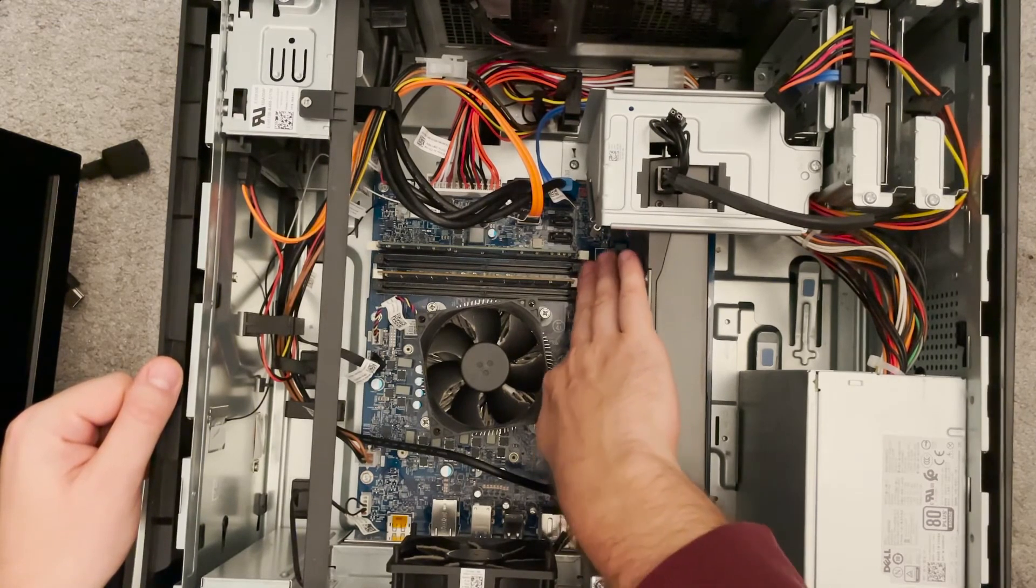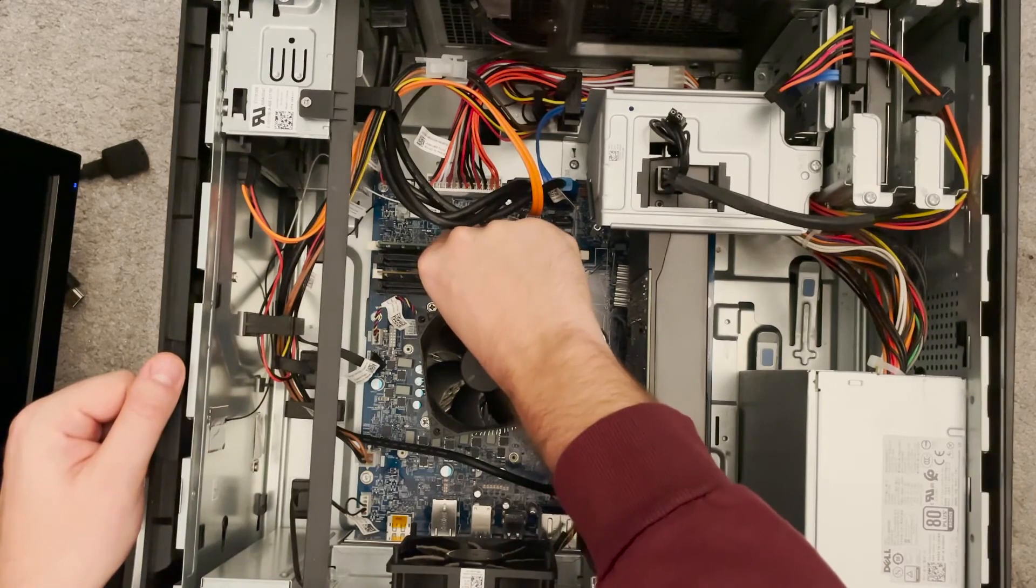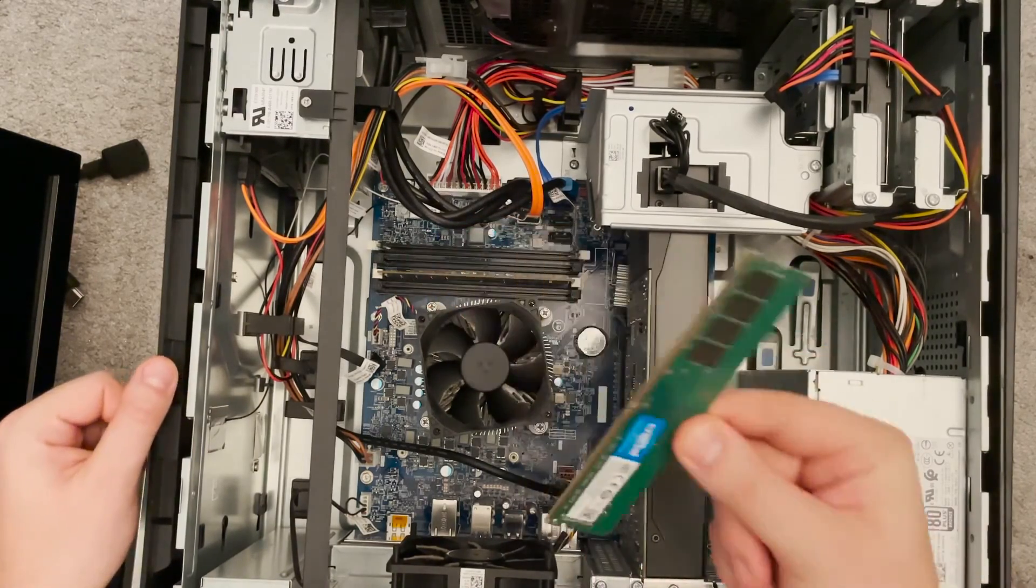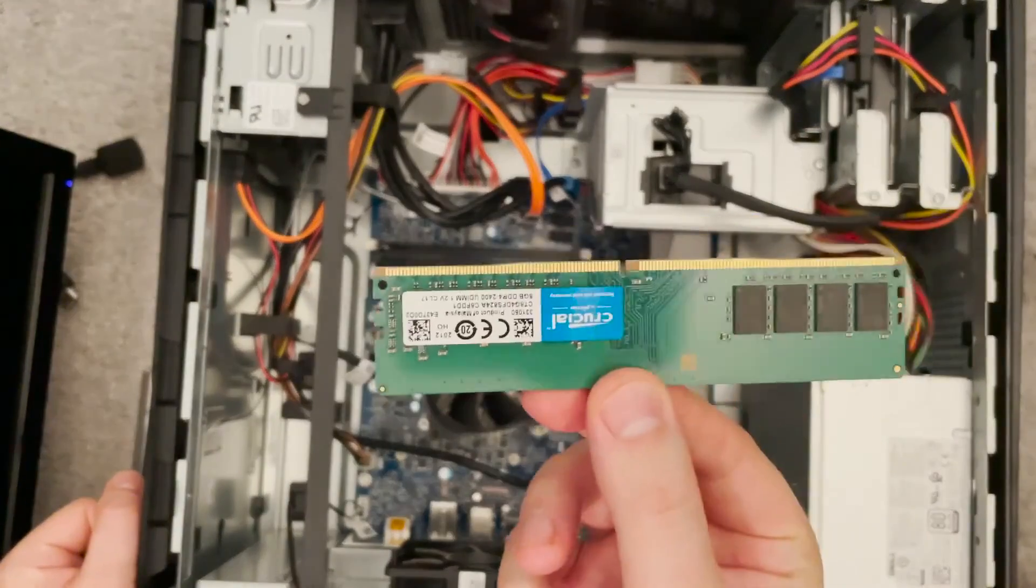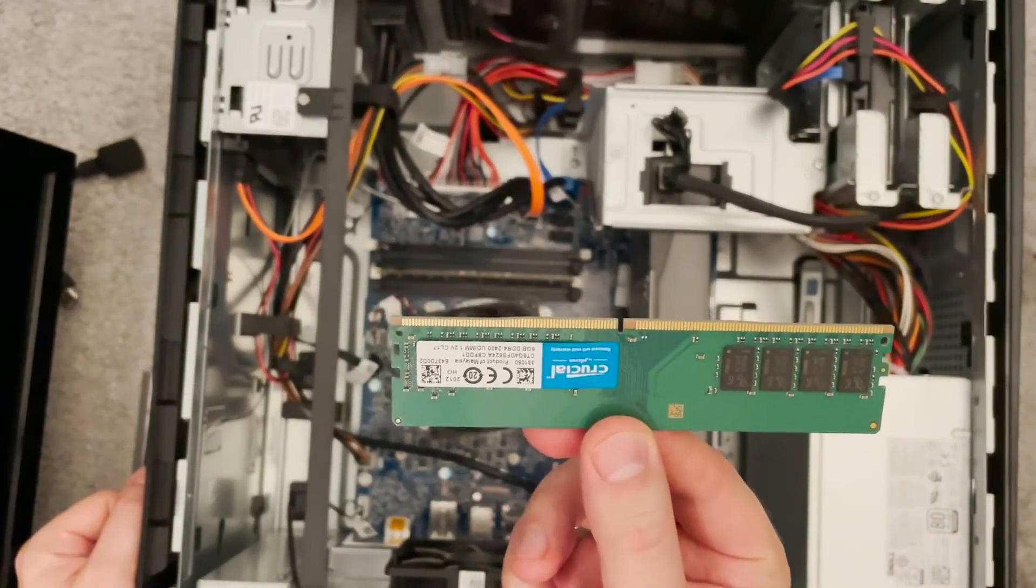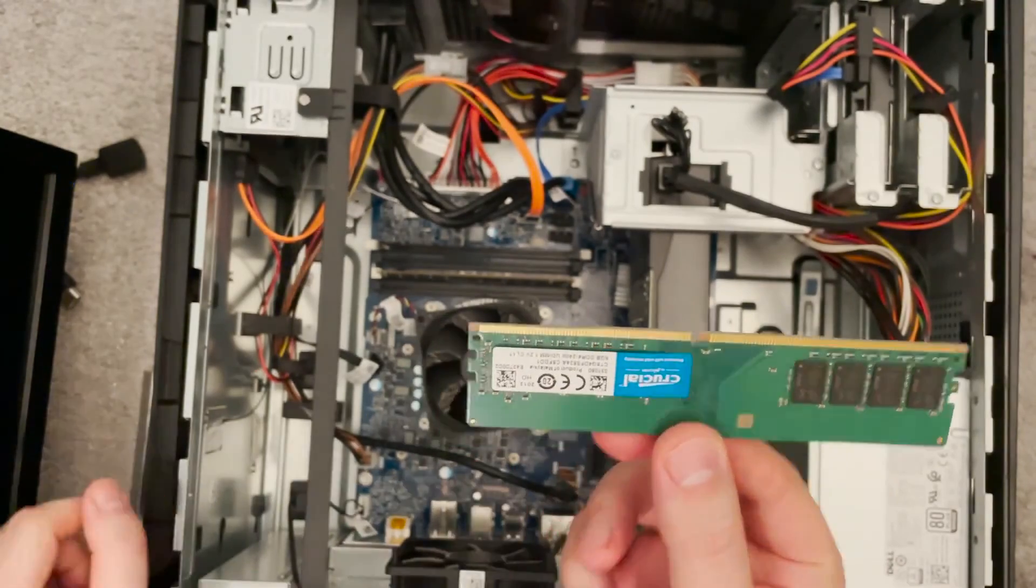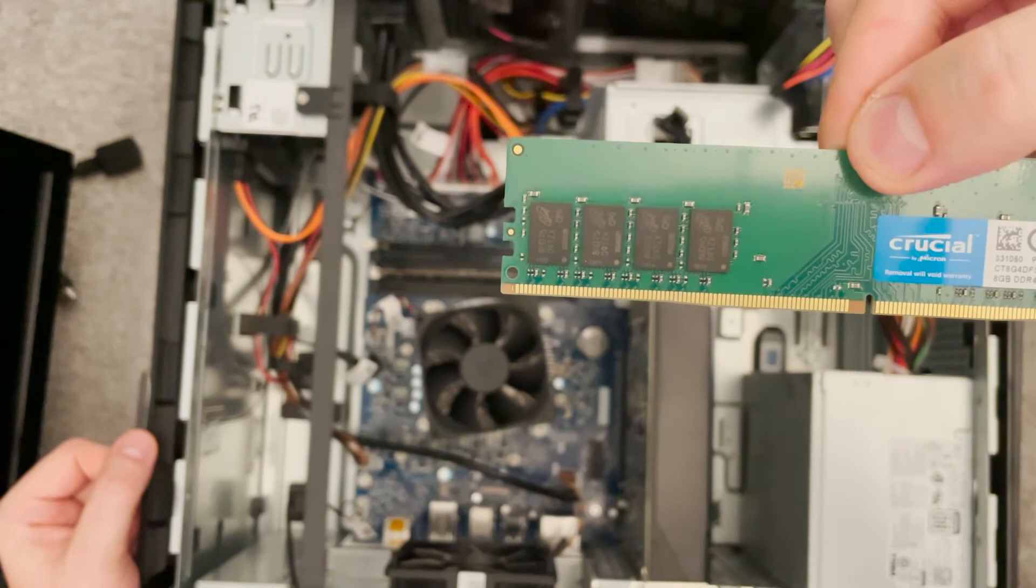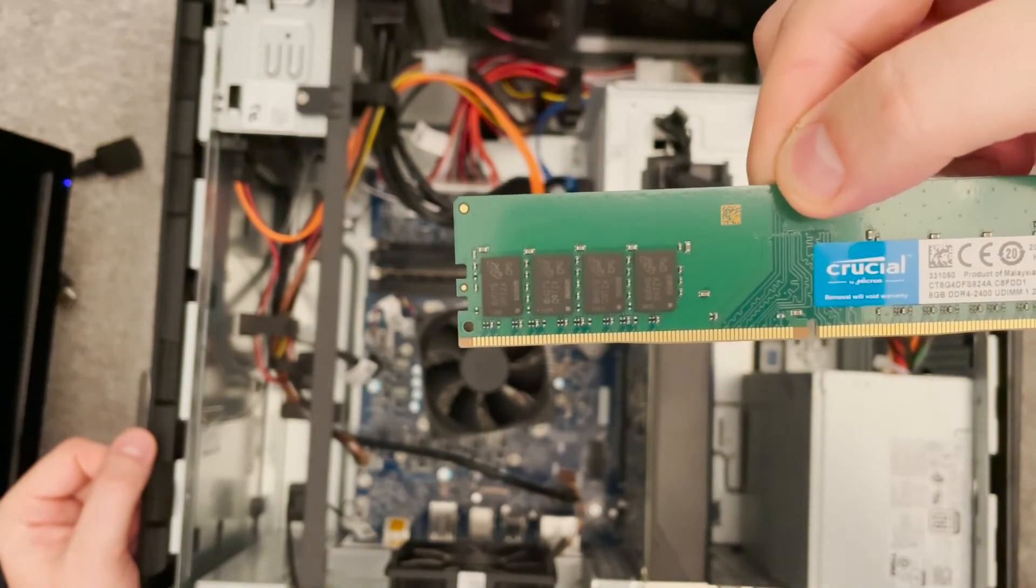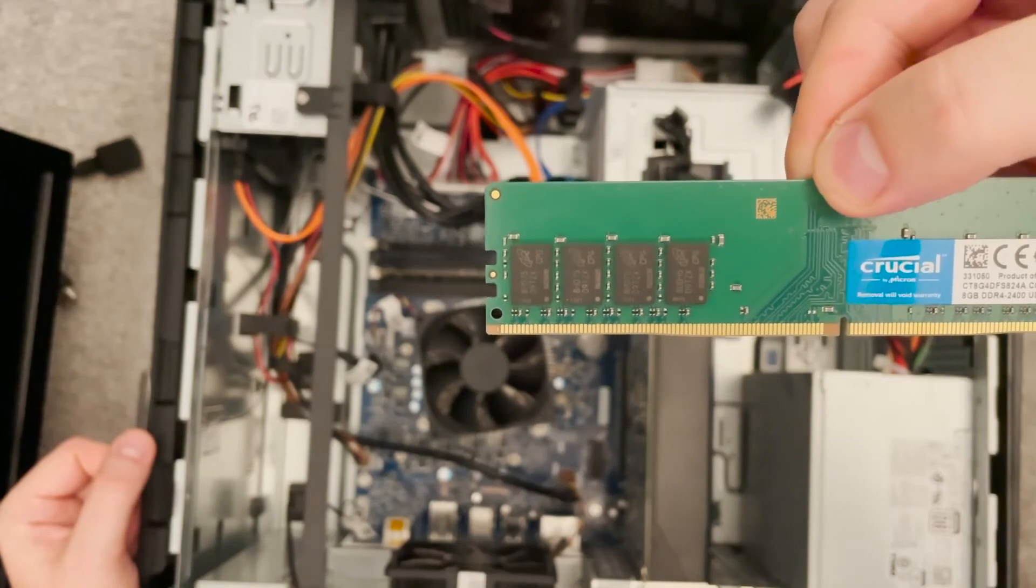But you just got to make sure the ones that are matching are next to each other. They're in these colored slots. You've got to make sure they're matching the colors. There you go, you've got the longer side on the right. As you can see on the left here, eight gigabyte DDR4.